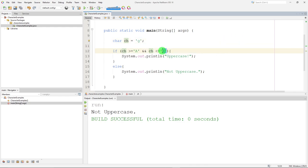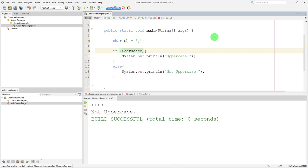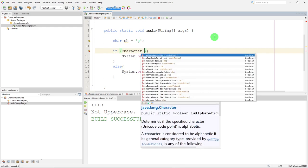If I don't want to do the manual test and have to know what all the numbers are or even have to understand how the characters are laid out, there are some methods built into the character class that we can use. So in this if statement, if I want to do this exact same thing using a method from the character class, I can name the character class because this is a static method, character dot.